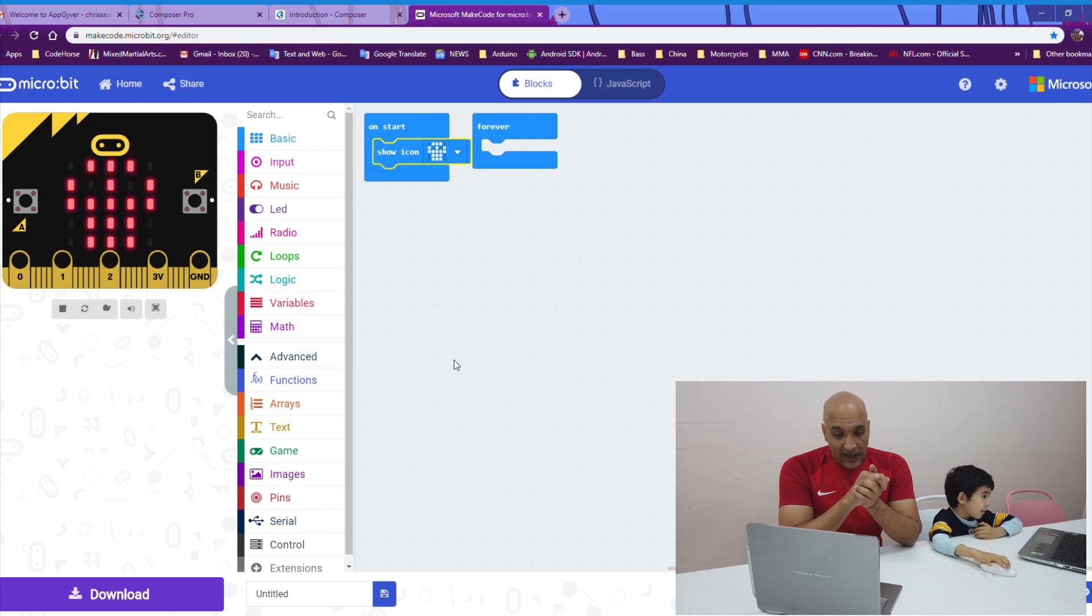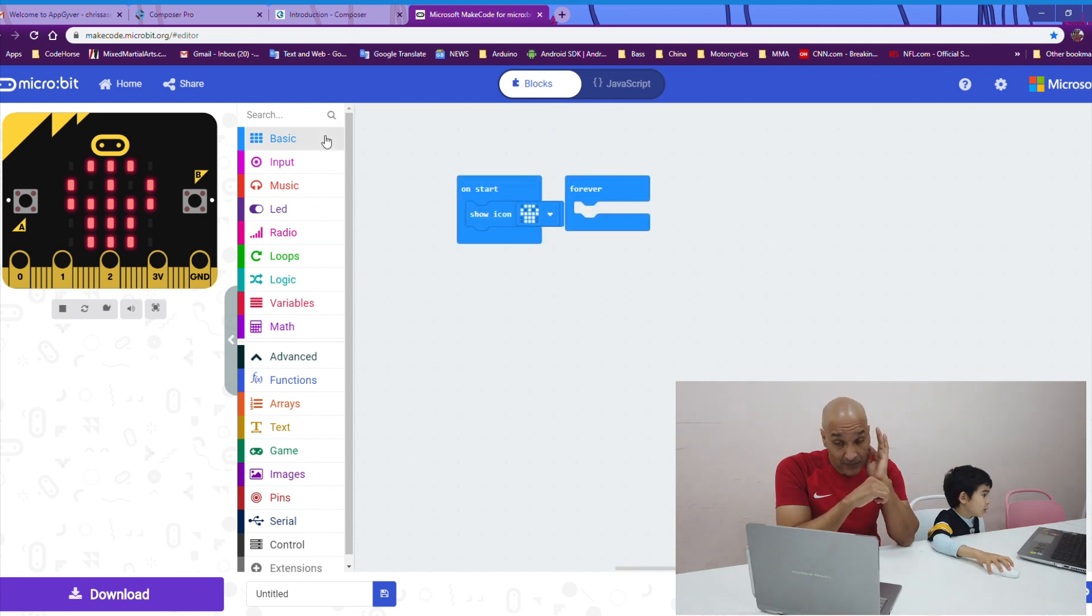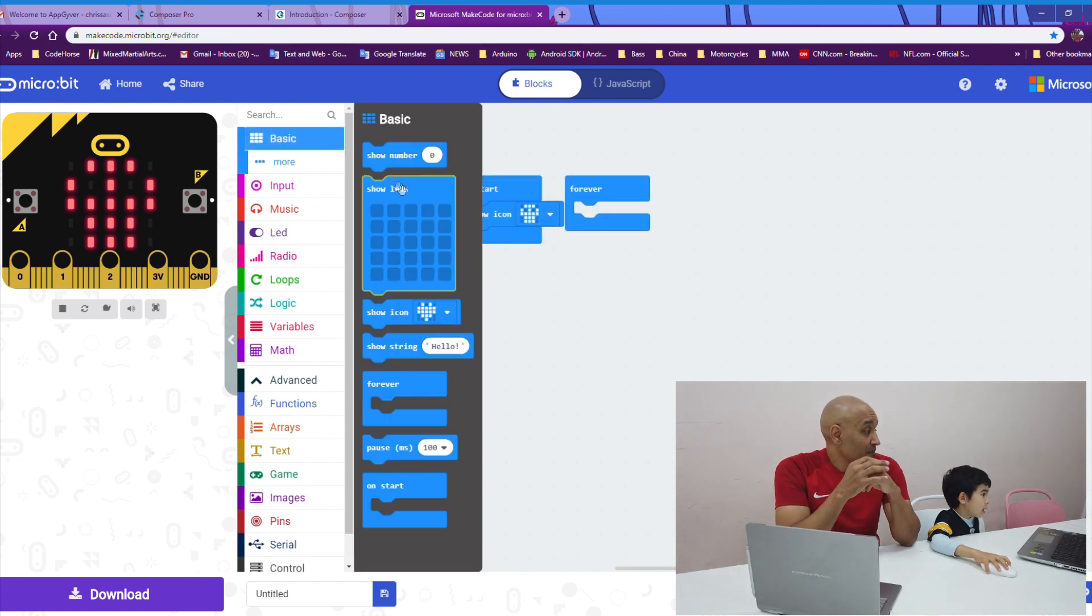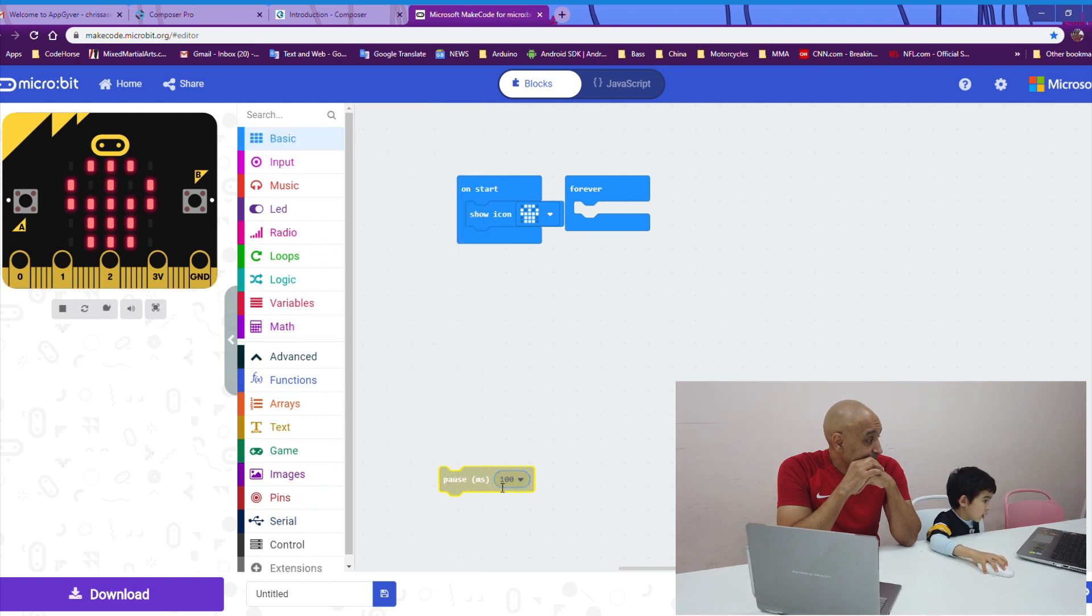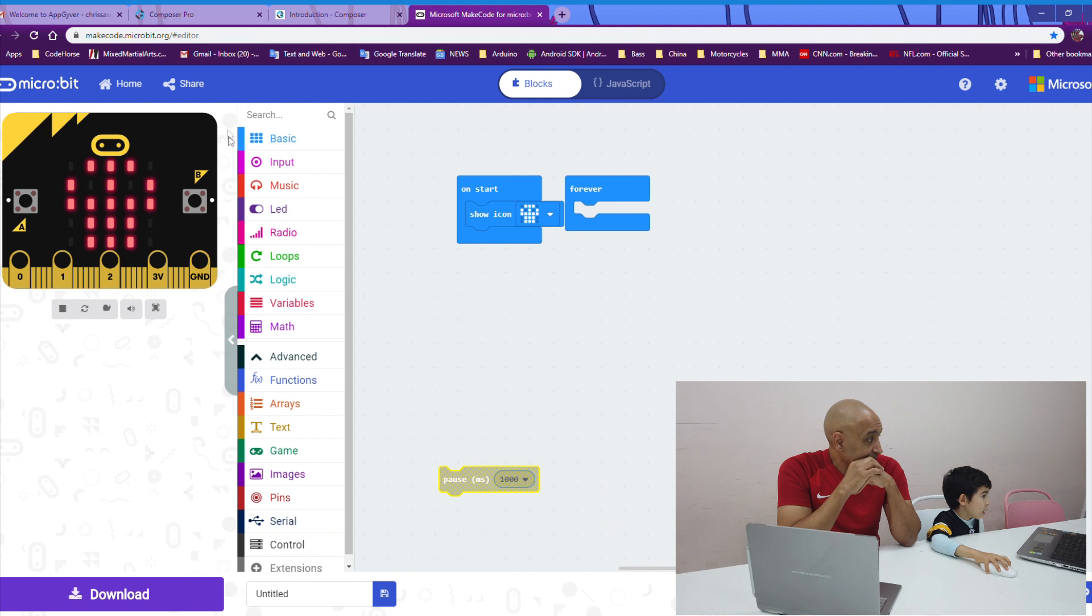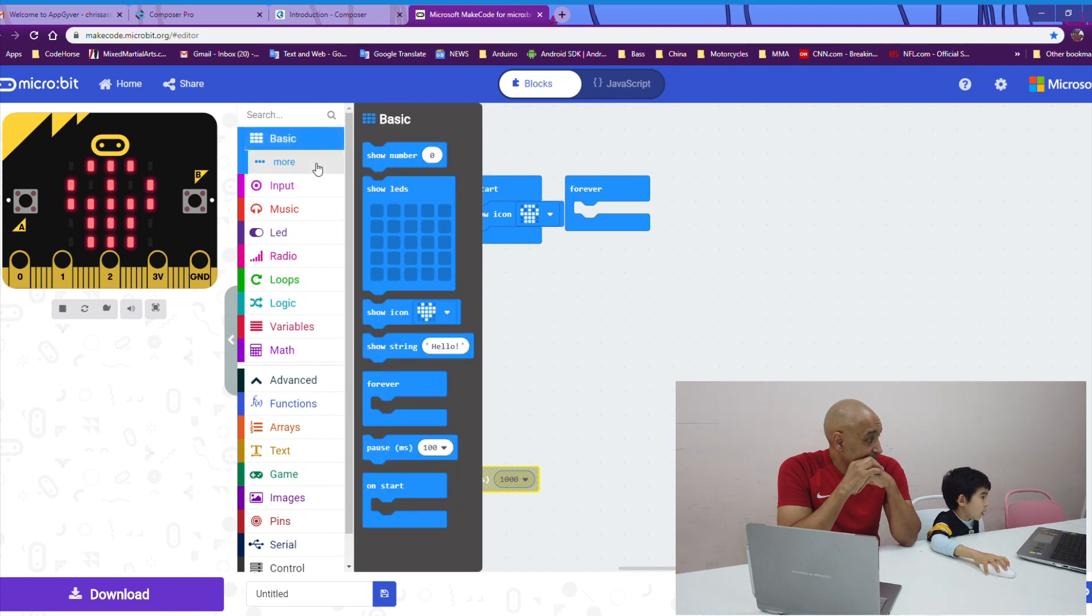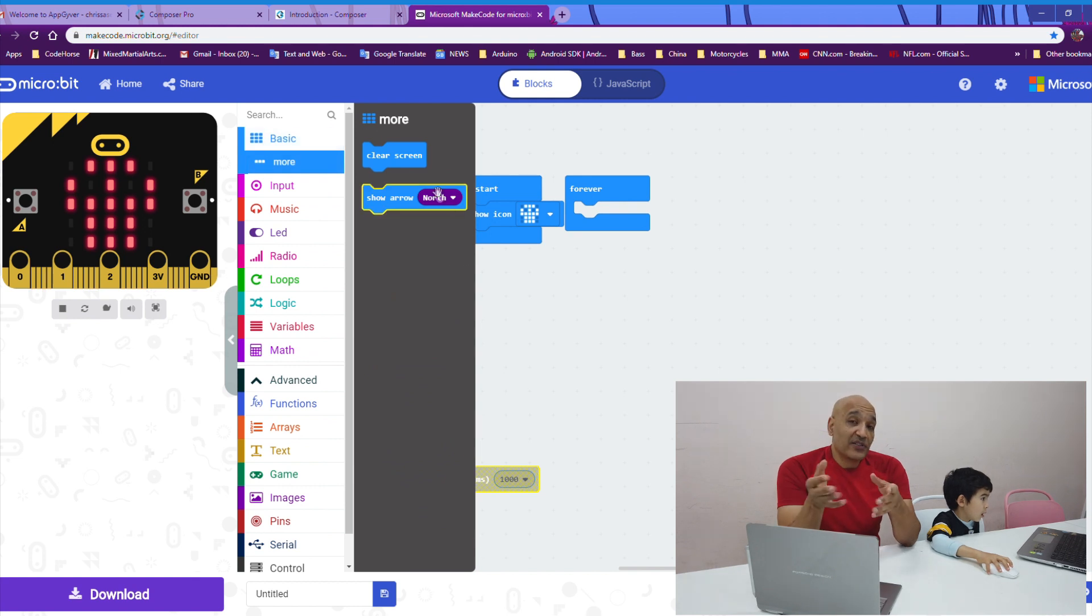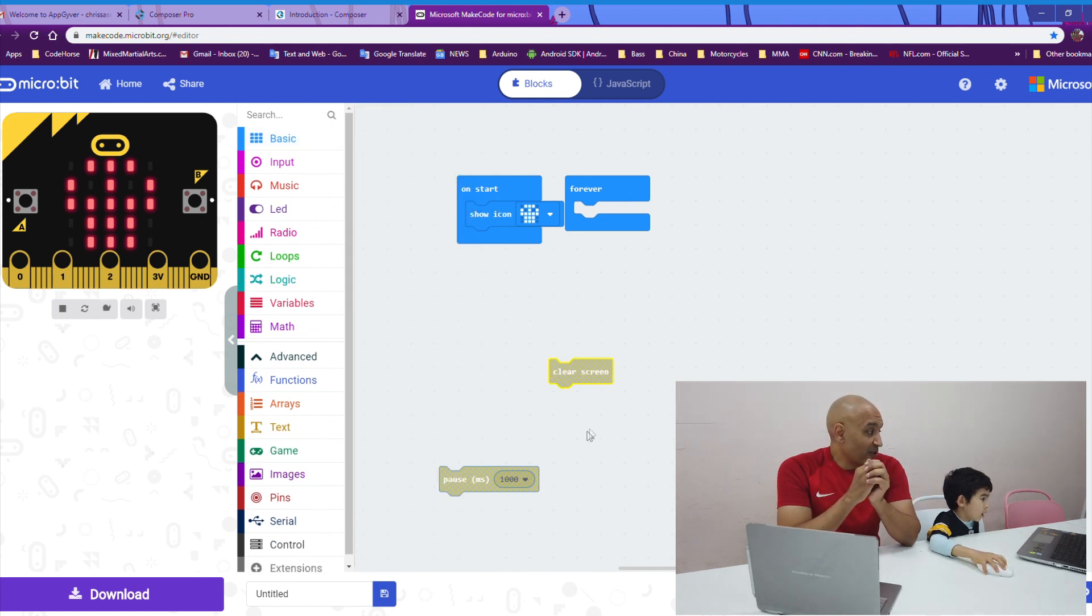All right. Then, I want you to have the microbit wait one second and clear the screen. Under basic, there's a more menu and in the more menu, you can find clear screen. Good job, Kyle.